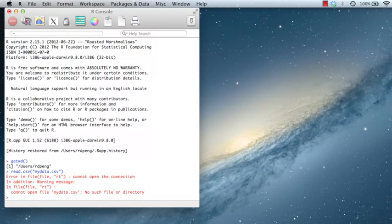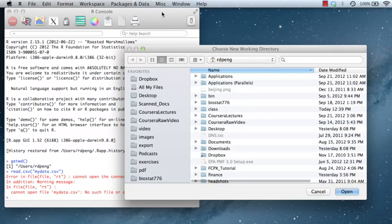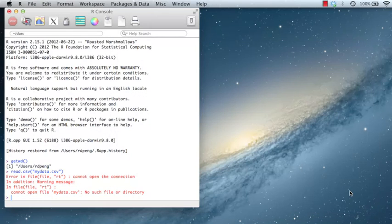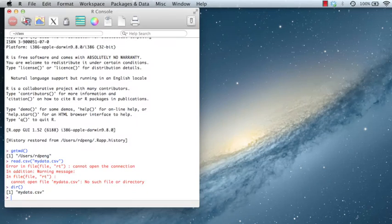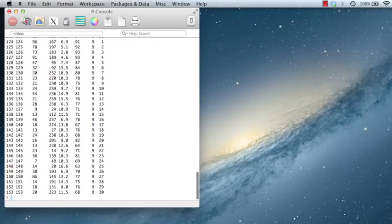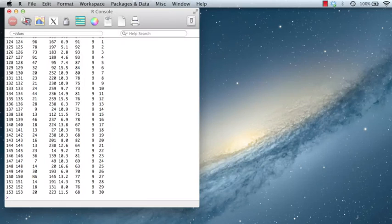So one thing I can do is I can change my working directory to be wherever that file happens to be. So I'll choose the class directory here. And if I type dir in this directory, it'll list all the files in this directory. And now you can see mydata.csv is in this directory. So now I can read the file into R by using read.csv. And now you can see that the data will appear in R.